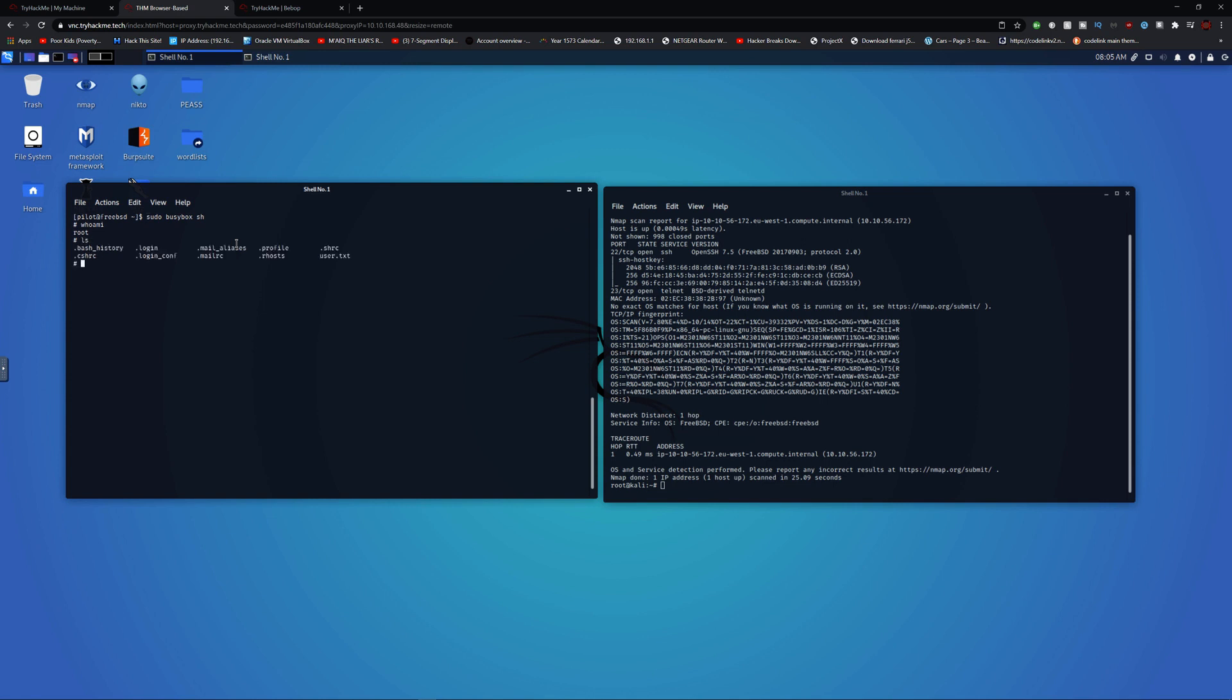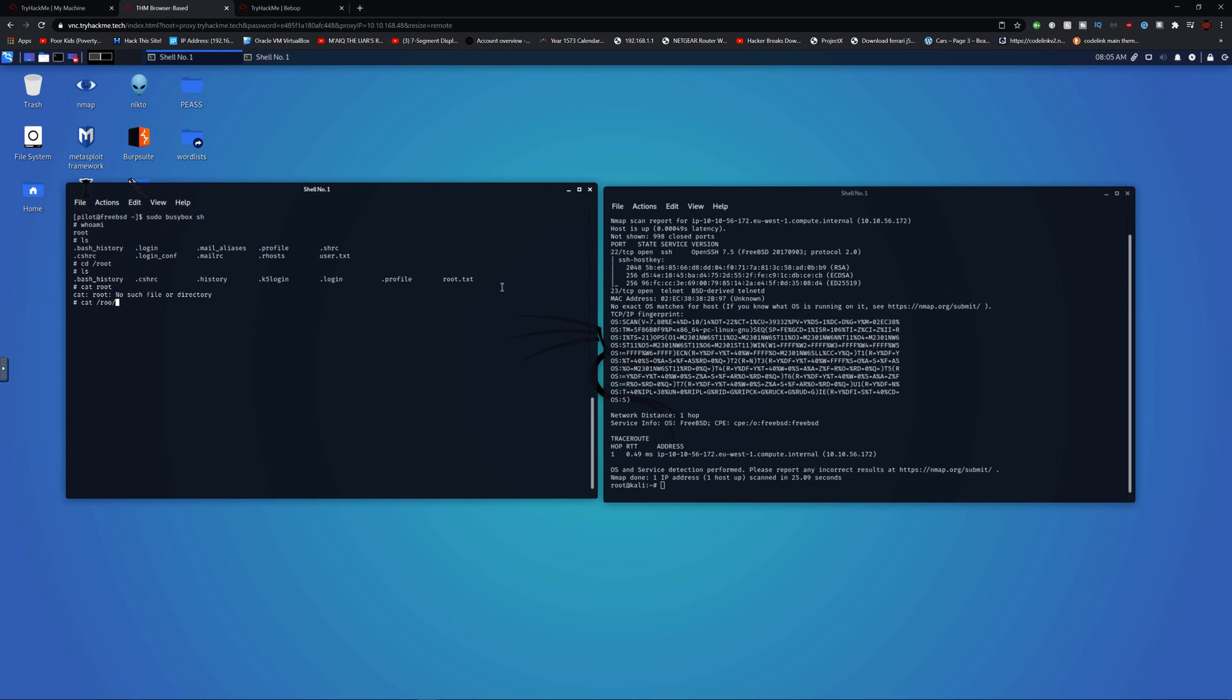And we can do cd root. You'll notice we got root.txt. Let's cat root.txt and there we go, we got the root flag.